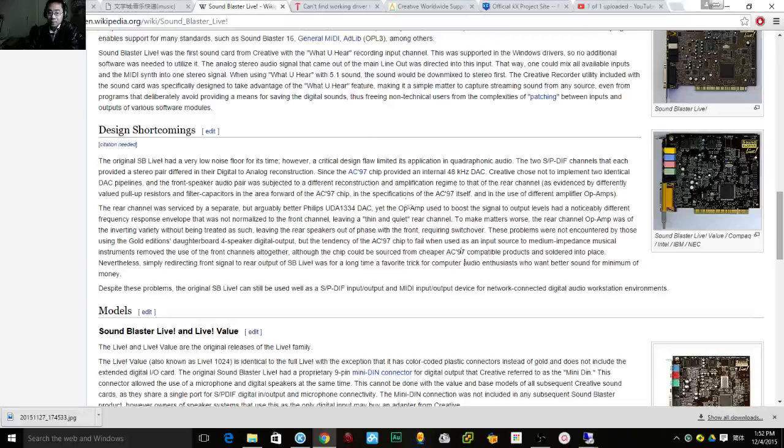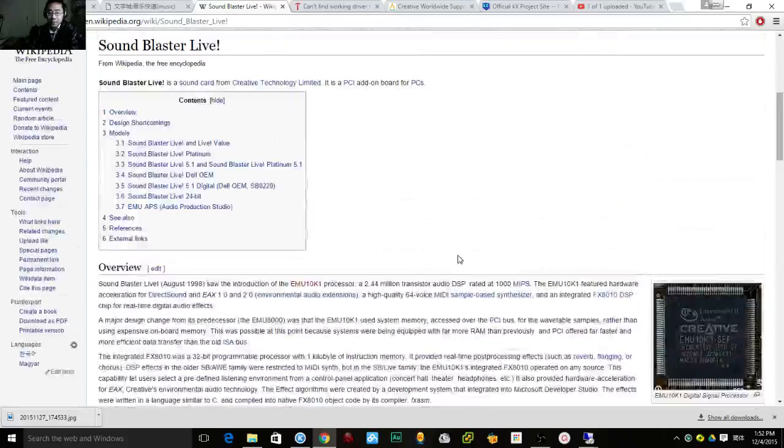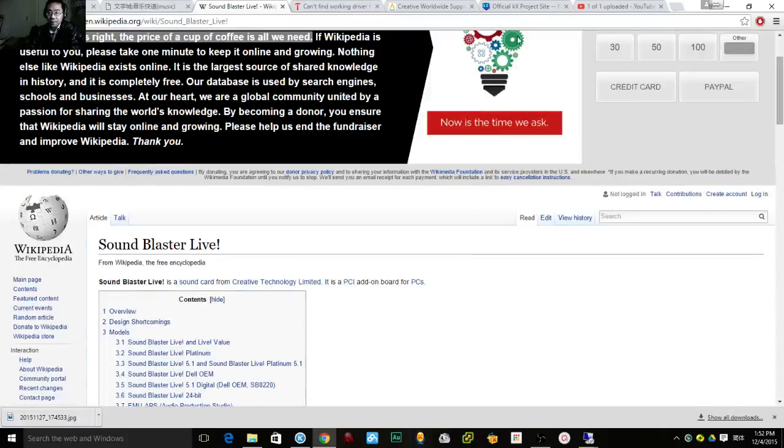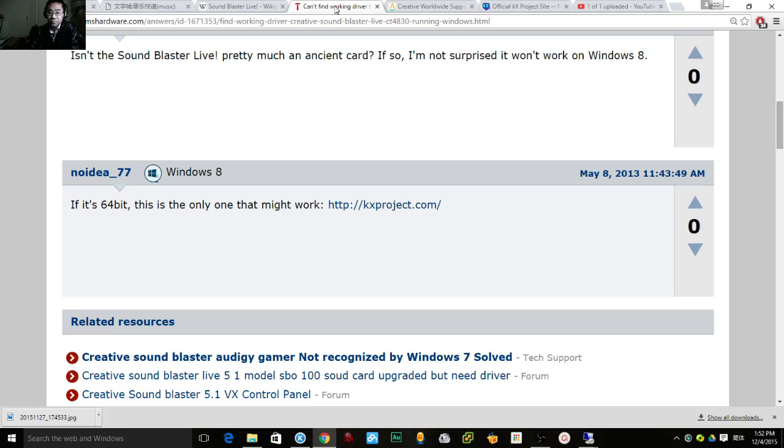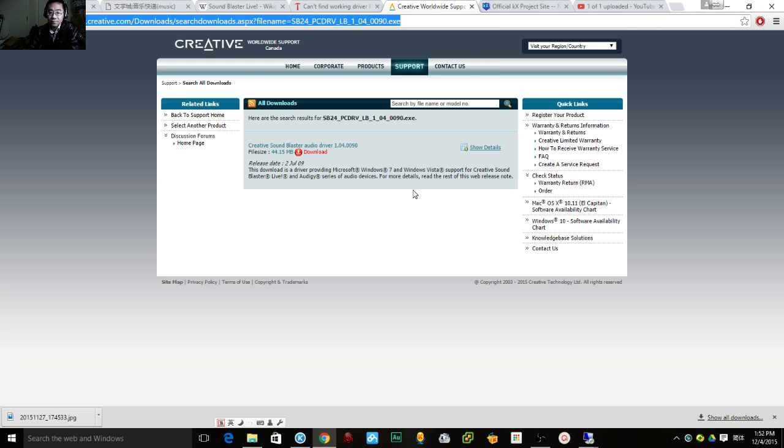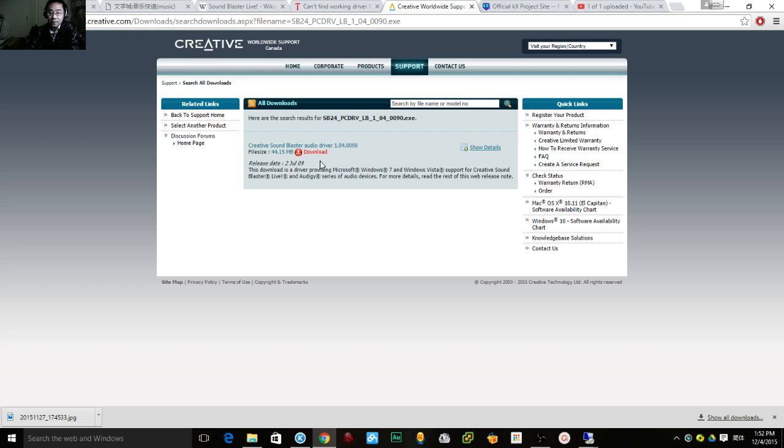So what I did is I tried to Google search and found some links. For example, one link is for this Creative driver.